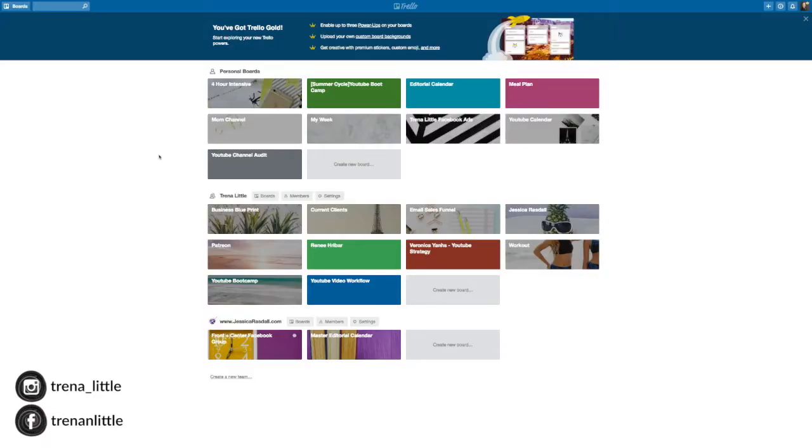So instead of just telling you about it, I'm going to jump over to my computer and walk you through how I set up cards, lists, checklists, and keep everything organized within Trello. So the first place you'll want to go is obviously to Trello.com. I'll leave the link down in the description box below.